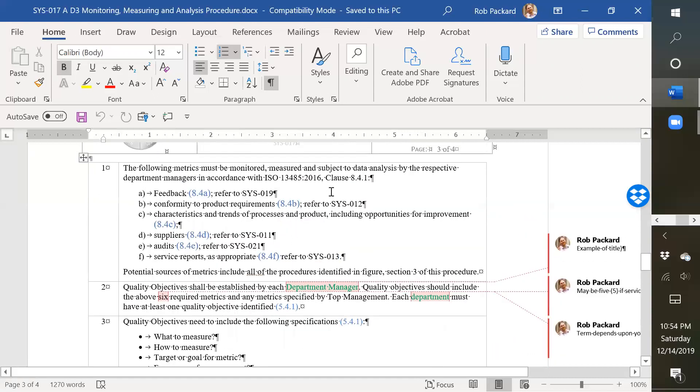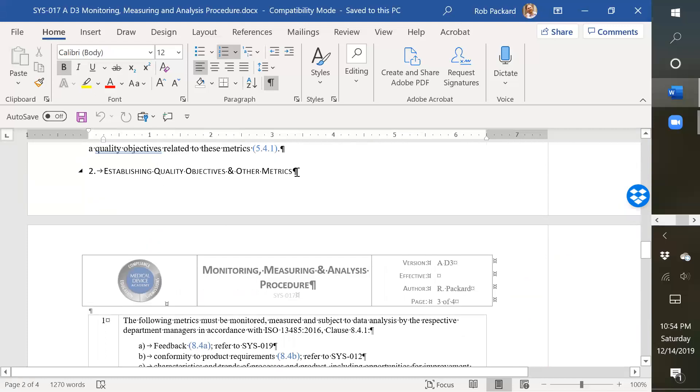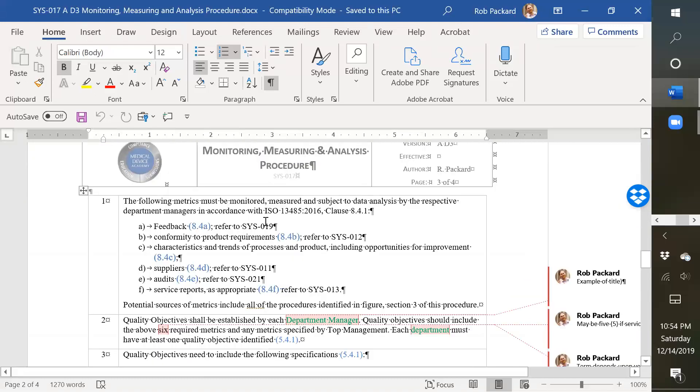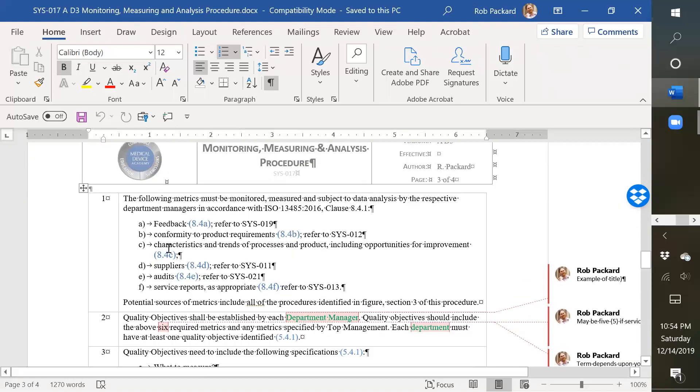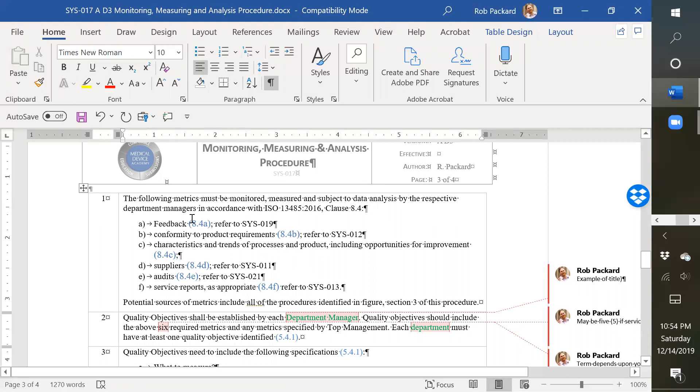And then for the data analysis requirements, we have this a little bit further down, establishing quality objectives and other metrics. Here are the metrics that you should establish. And I see yet another typo, so I'm going to have to correct that. There is no 8.4.1. There's just 8.4. So 8.4a is feedback, 8.4b is conformity to product requirements. 8.4 and 8.4 is trends and process.